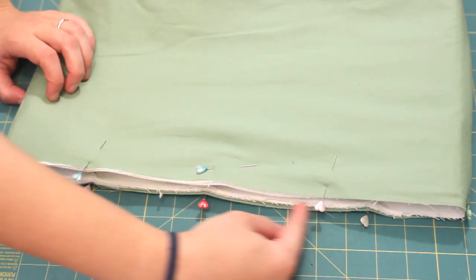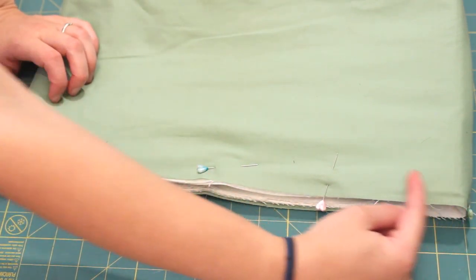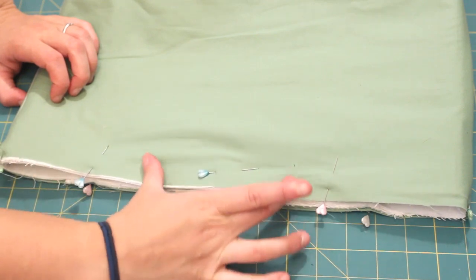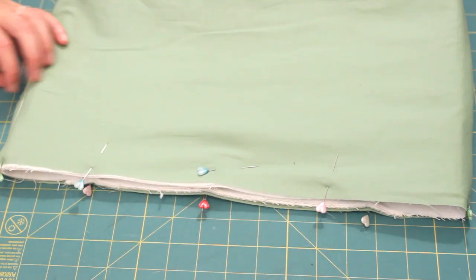Starting in the front, sew all the way around, but leave an opening about five inches wide to turn the bag through.